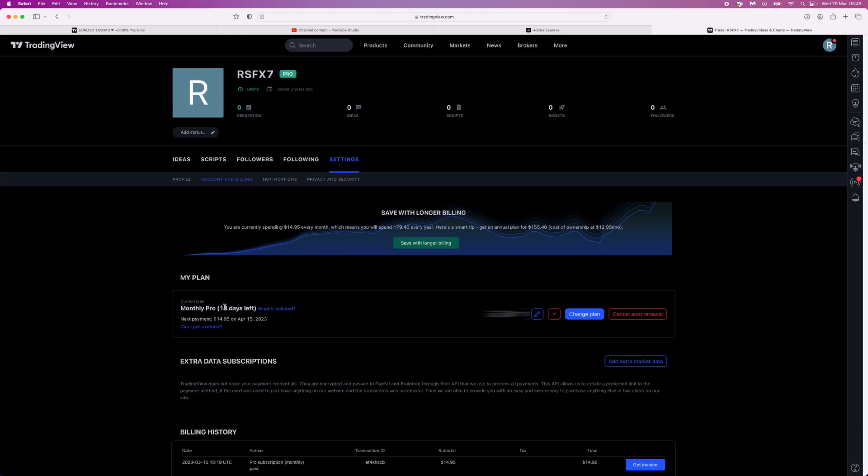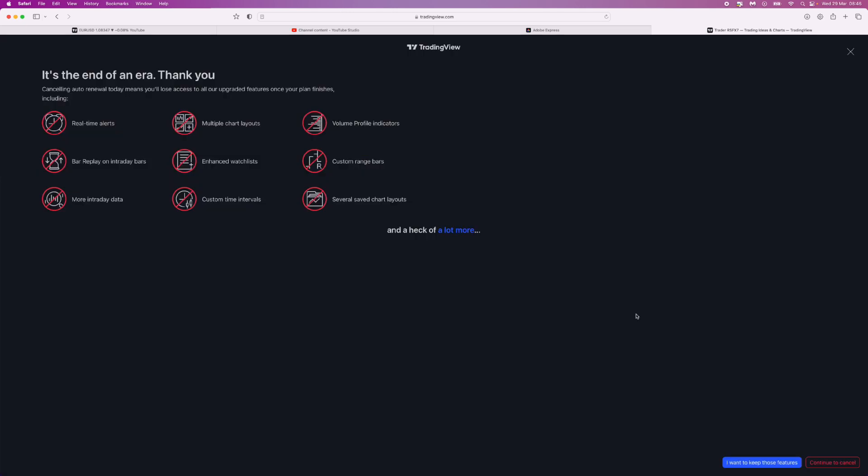Mine is monthly pro with 18 days left, and I can go ahead and click on Cancel Auto Renewal, or you can click on Change Plan. But in this case, we will click on Cancel Auto Renewal.